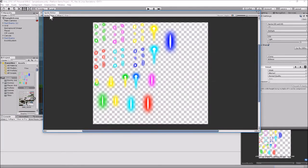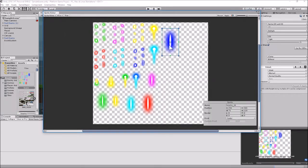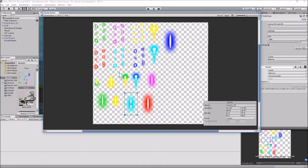In the Sprite Editor we'll go to Slice and just do automatic slicing, because the sprites don't lay out in a grid - they're all different sizes. Once sliced, you can see they all have their own little box around them. We'll hit Apply and close the Sprite Editor.